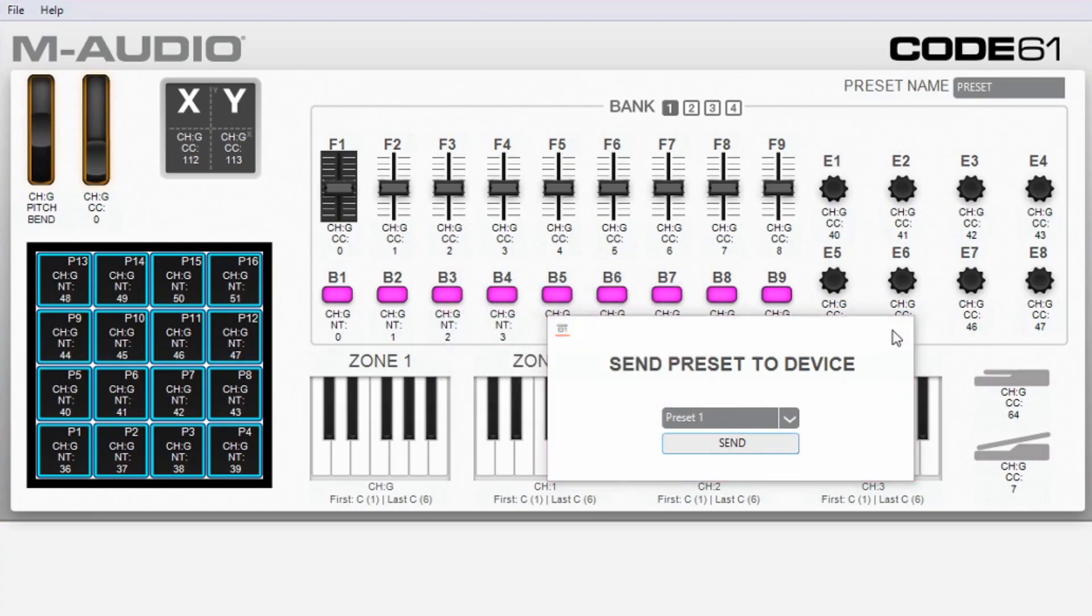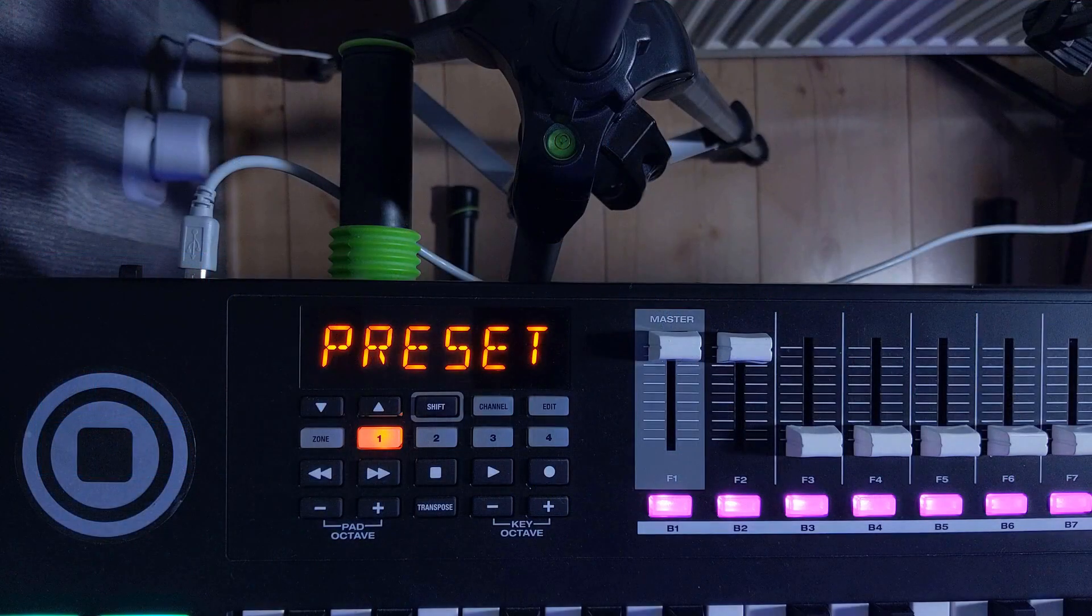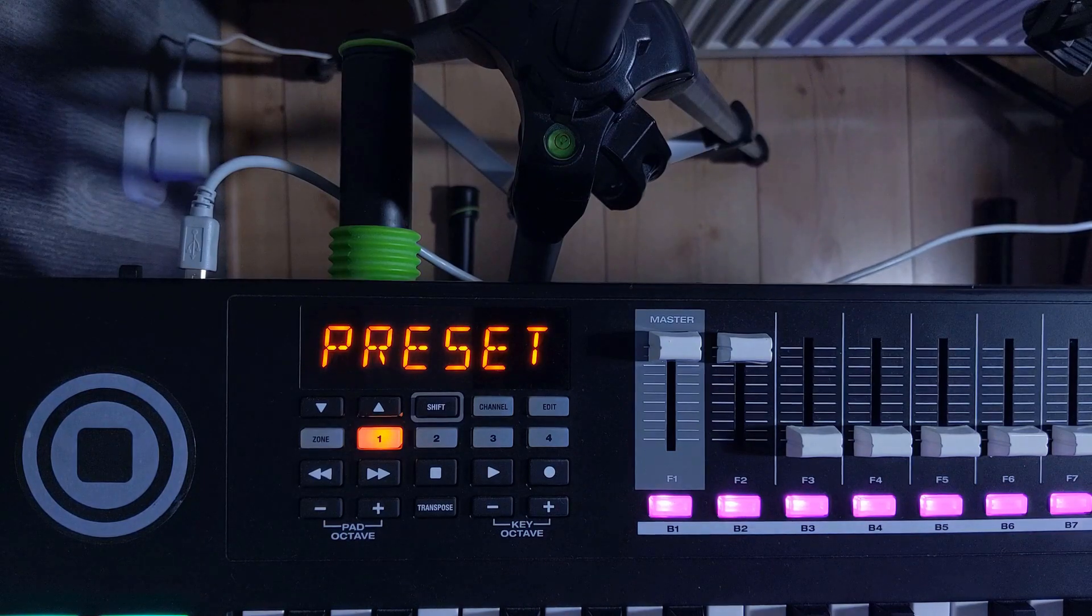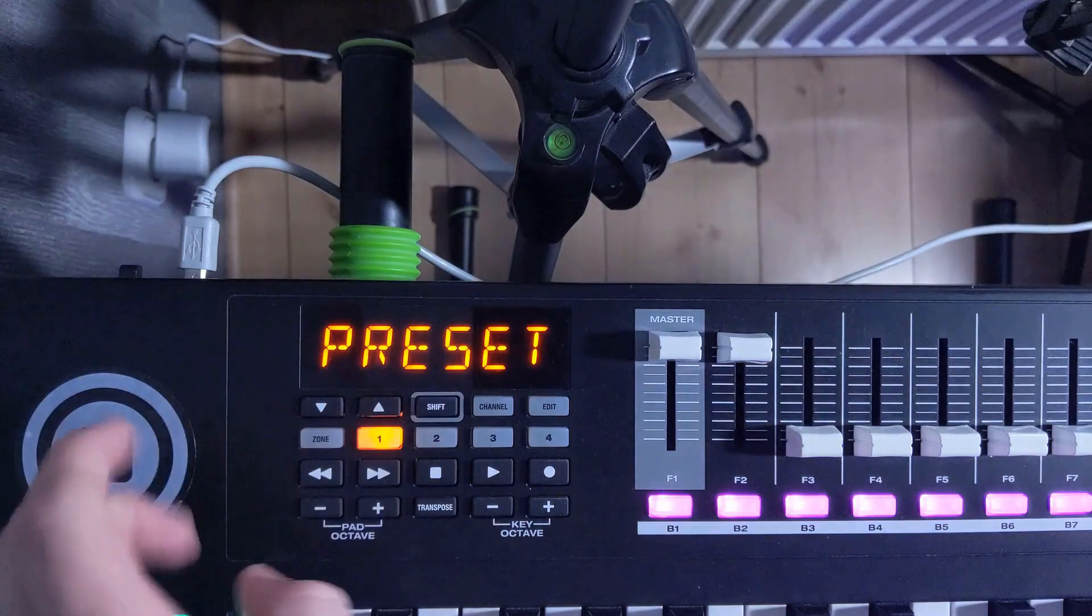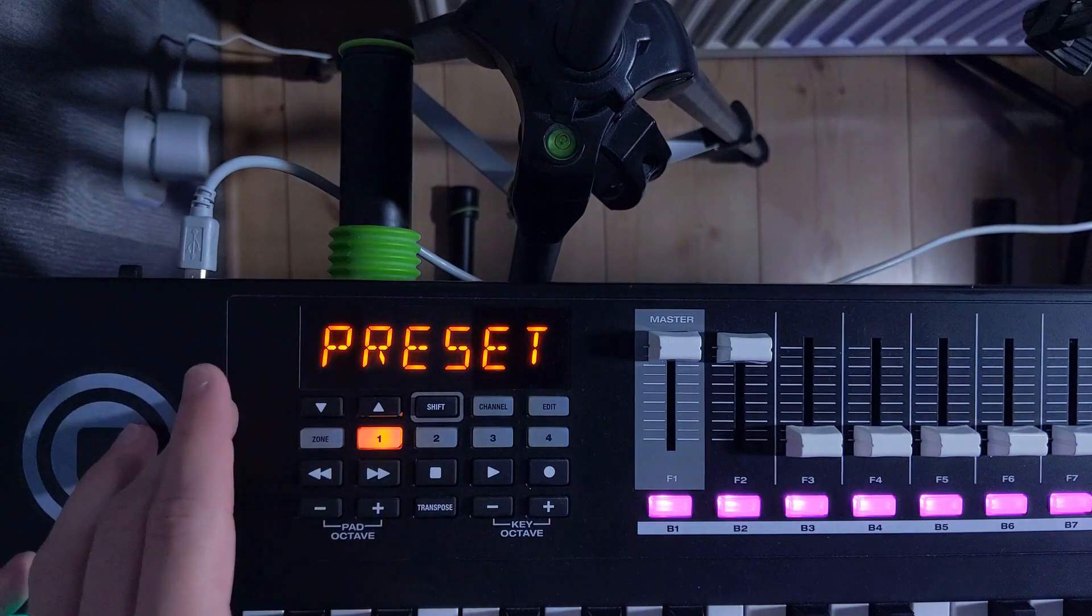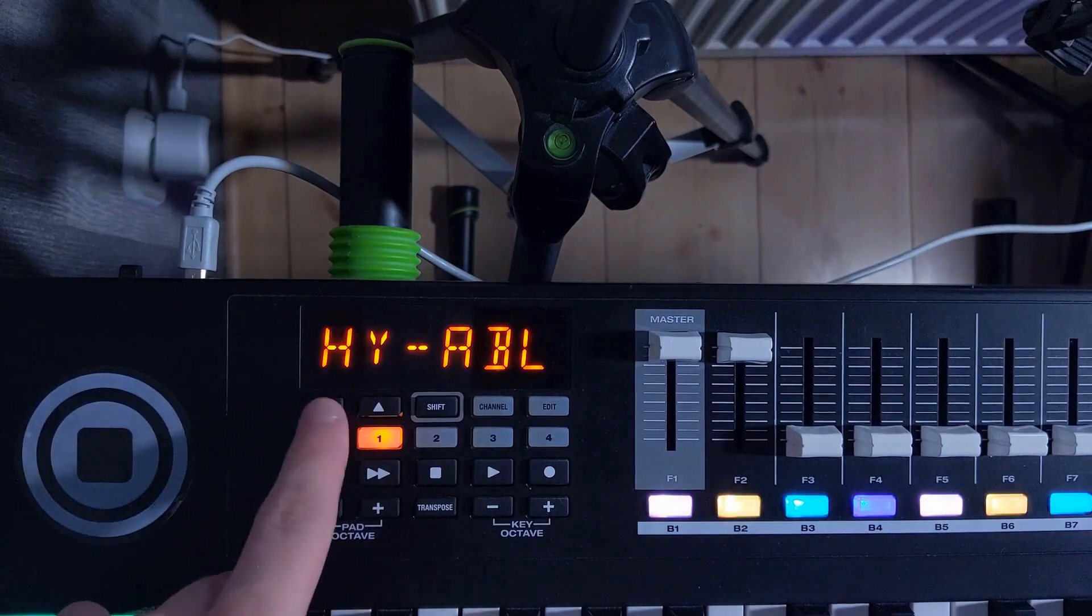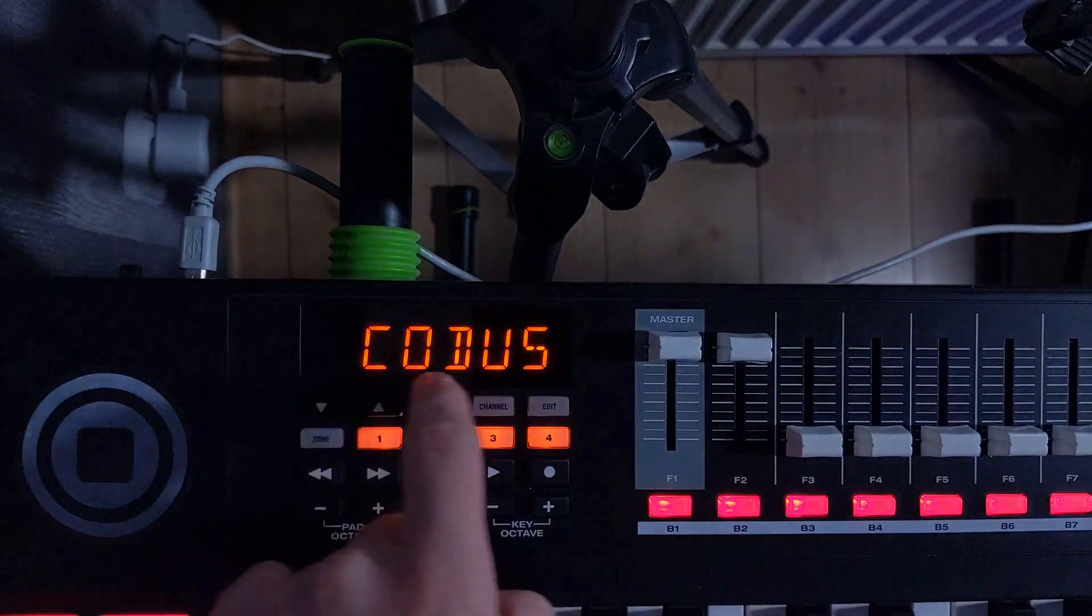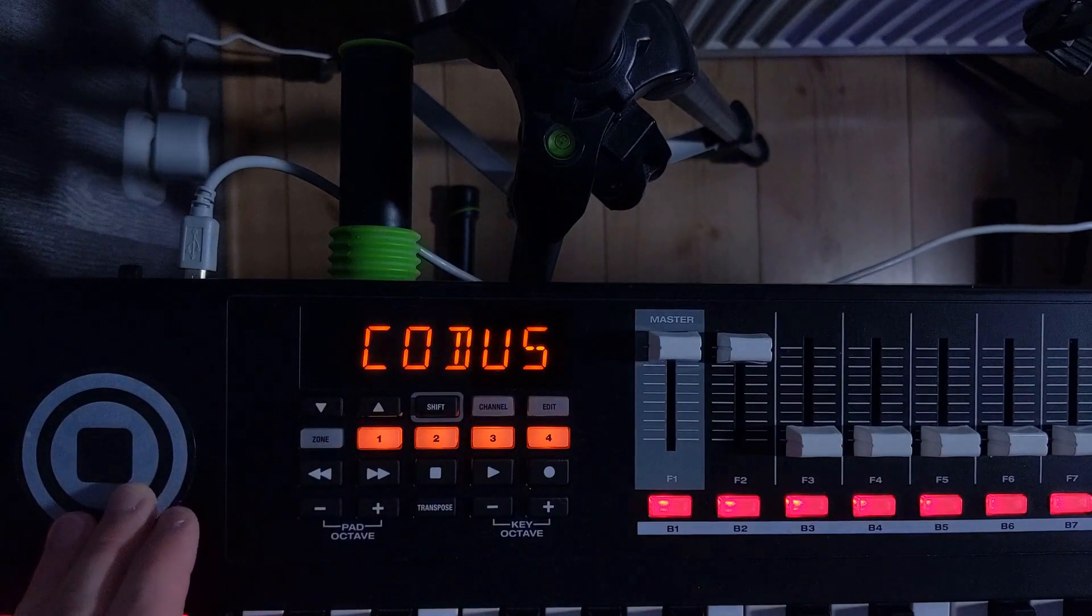In order for the change to take effect you need to switch presets on the keyboard manually. You do this by using the up and down arrows right beneath the screen. Press up and then down. Your M-Audio code should now have the correct preset loaded.